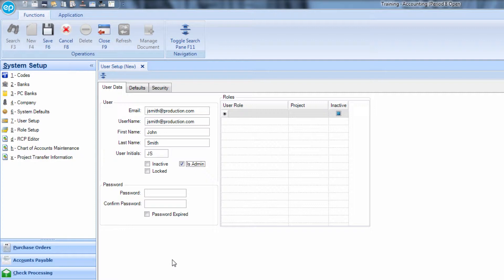Please note, for a non-admin user to have access to the system, their role must be defined in the Role Setup module.